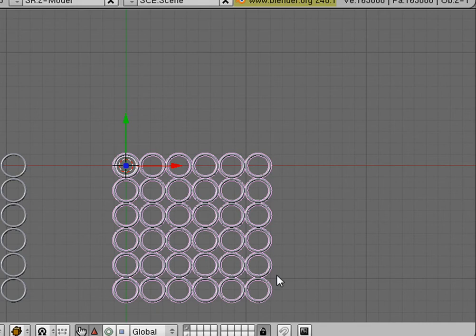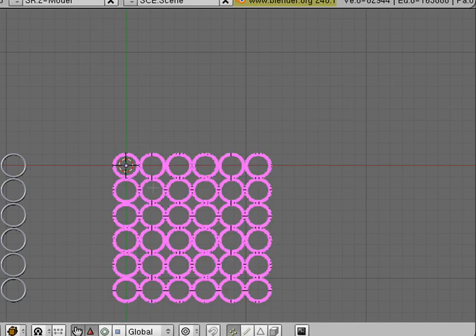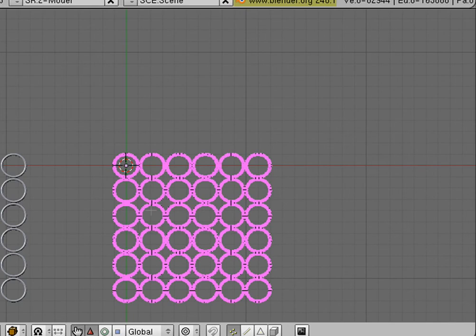We're going to hit the Tab button to go into Edit Mode. Now, we're going to Select All by hitting the A key.